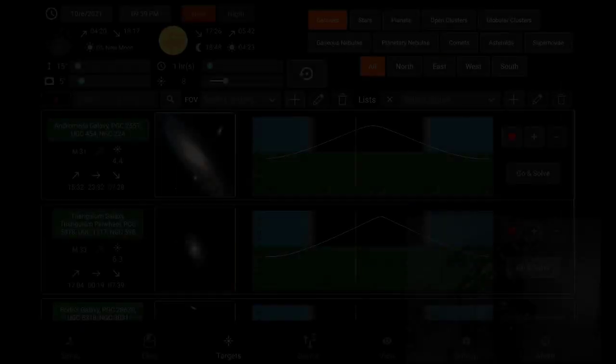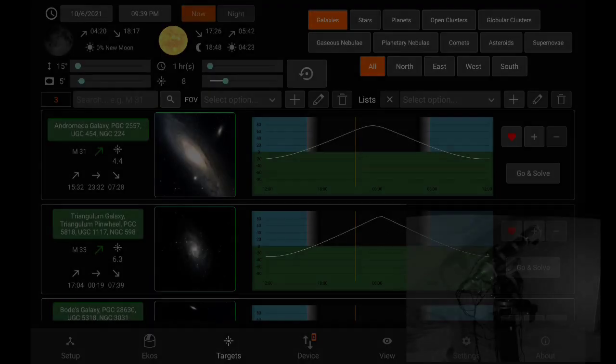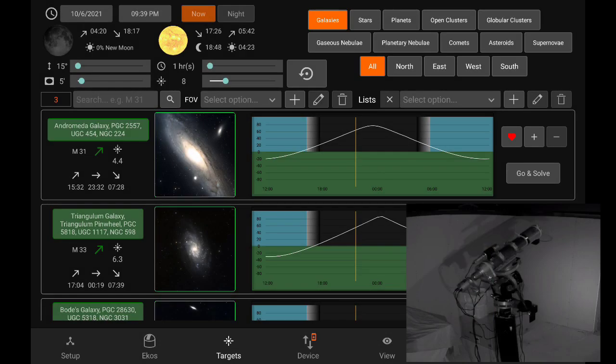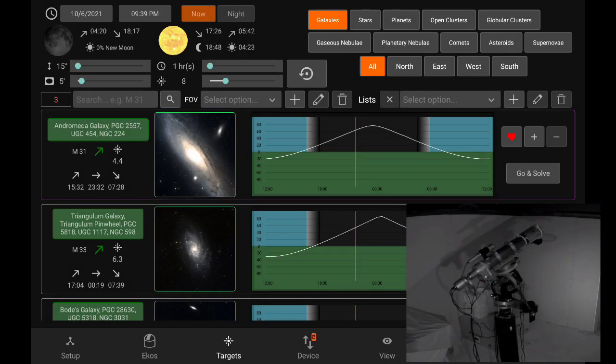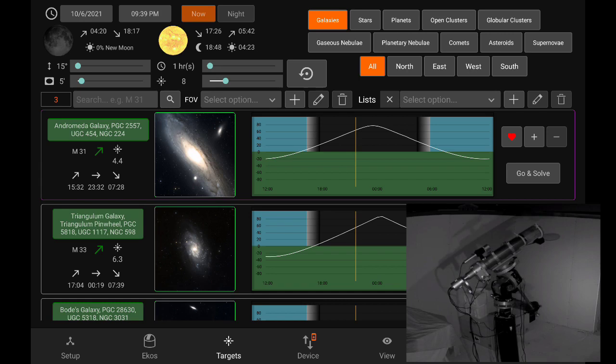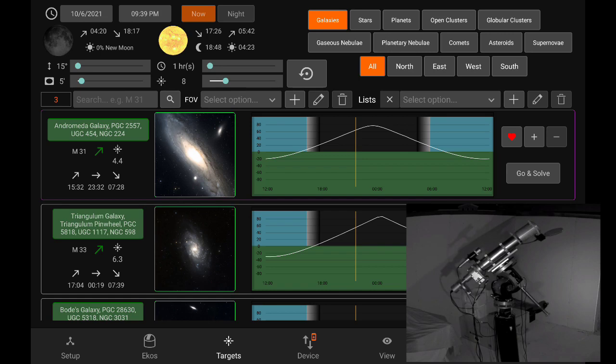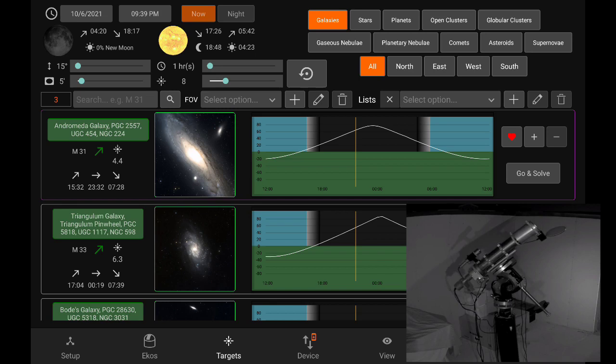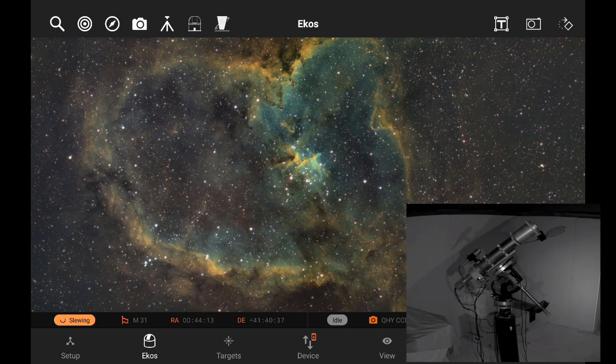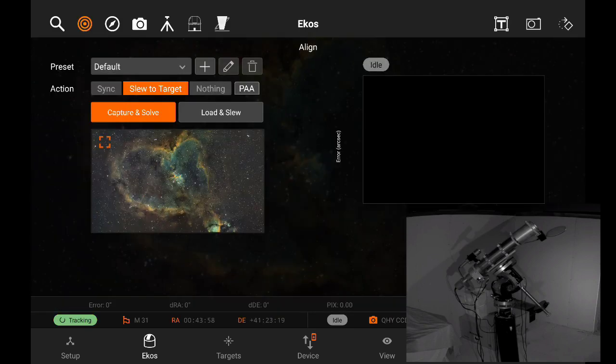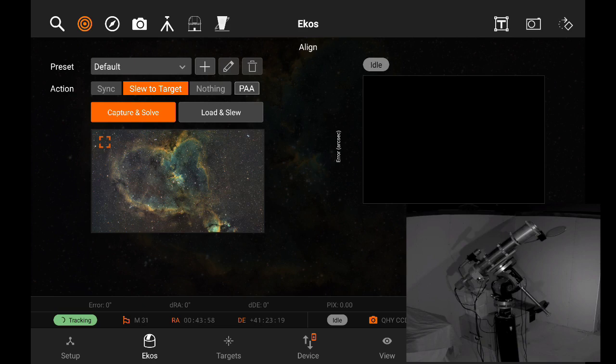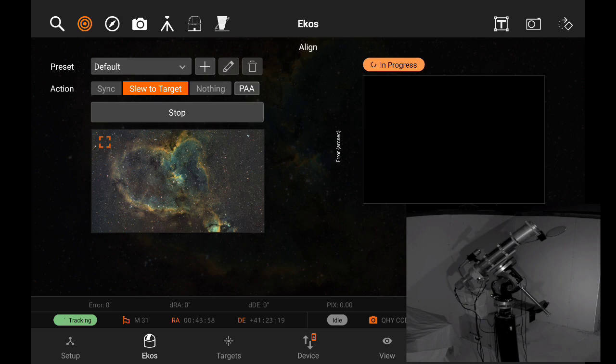All right, so we're back and I just clicked go and solve to command my mount to go to the target M31. And as you can see here that the border of the target turns to magenta, which indicates that a go-to is in progress. Of course, you can go to the Ekos tab to check for any progress there. Here we can see it's slewing. For example, you can also check the align module. And we can see that the targets module automatically started the align process because we selected go and solve.